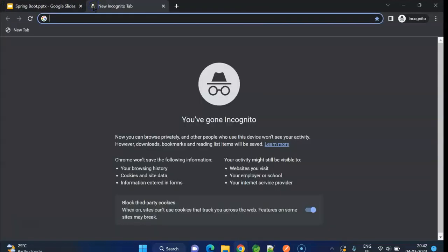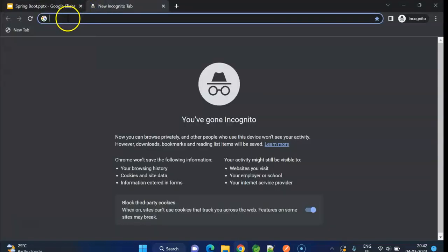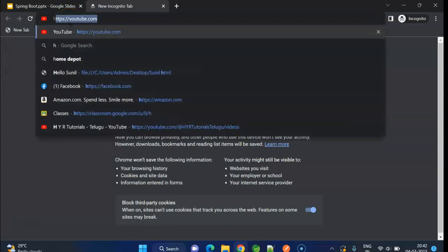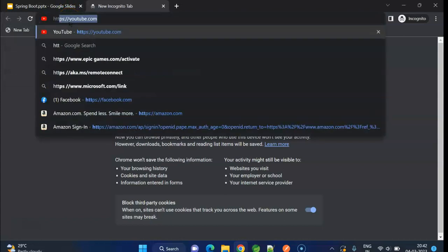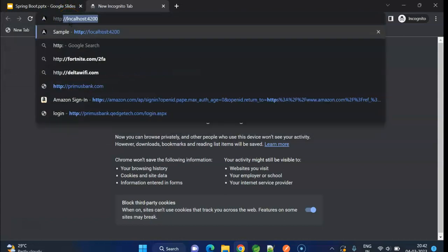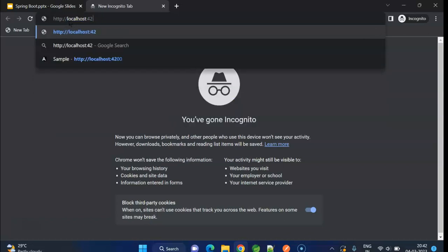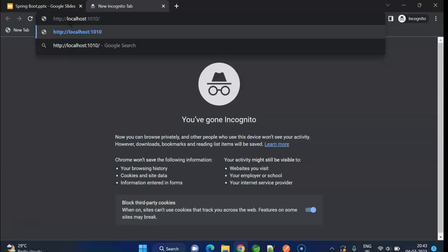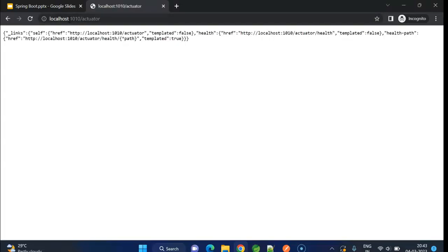To see list of all actuator endpoints, first we need to type http://localhost:1010/actuator. If I enter, now here we can see the list of actuator endpoints enabled by default.